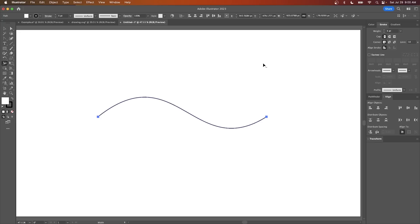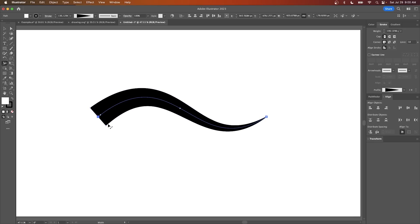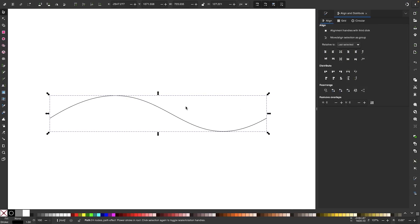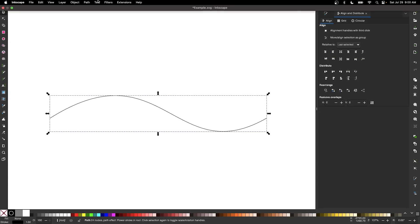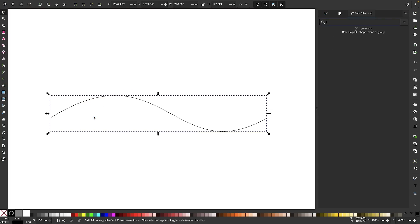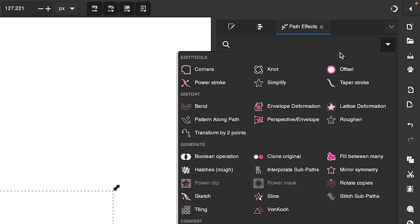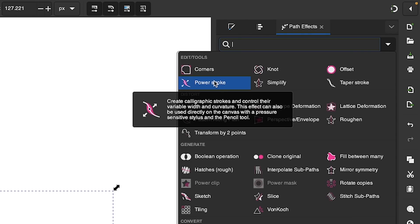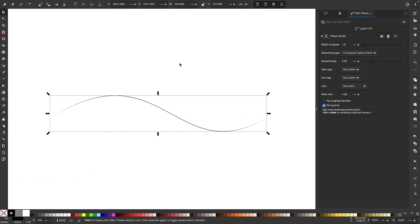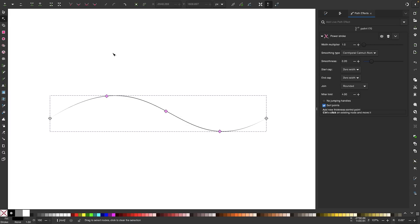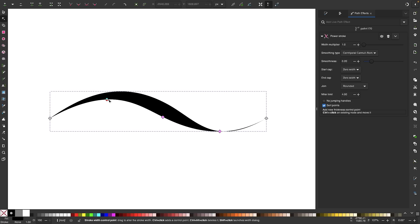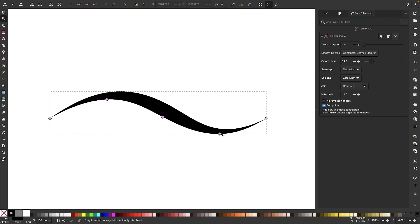In Illustrator there's something known as the width tool which allows you to take a stroke and make it have a variable weight. Inkscape doesn't have a width tool, but it does have a path effect that will mimic the effect. I can select my path and open up the path effects menu by going to Path and selecting Path Effects. From the menu I'll click on the dropdown and choose the Power Stroke option. Once I have that enabled, I'll grab my nodes tool and I'll have these pink handles on my path that I can click and drag to change the weight of the stroke, just as I do with the width tool in Illustrator. You can also use the menu to toy around with these different settings.